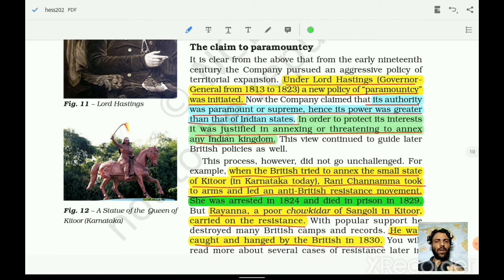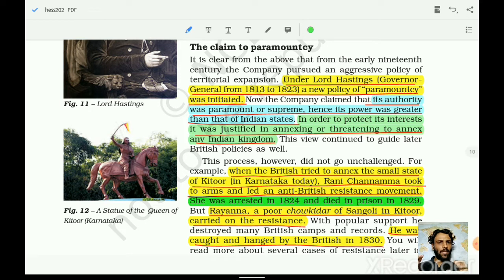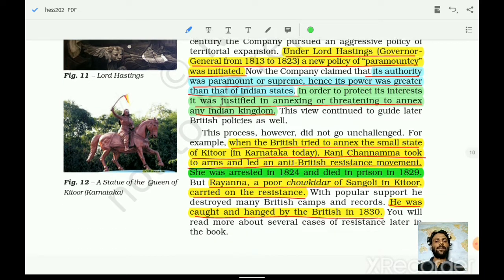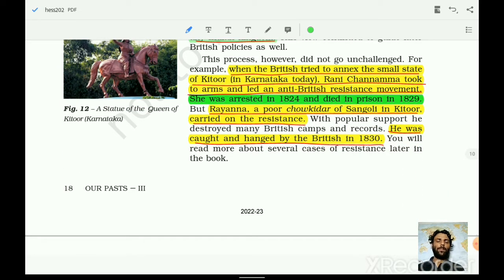Under Lord Hastings, who was Governor General from 1813 to 1823, a new policy of Paramountcy was initiated. Remember: it was Lord Hastings who introduced the policy of Paramountcy. The company's authority was paramount — supreme — and greater than that of Indian states. In order to protect its interests, it was justified to annex or threaten to annex Indian kingdoms. Lord Hastings openly stated annexation policies.